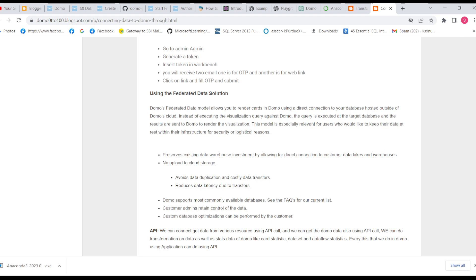Instead of executing the visualization query against Domo, the query is executed at the target database and results are sent to Domo to render the visualization. This model is especially relevant for users who'd like to keep their data at rest within their infrastructure for security or logistical reasons.